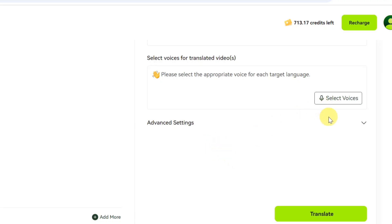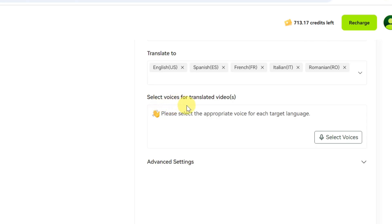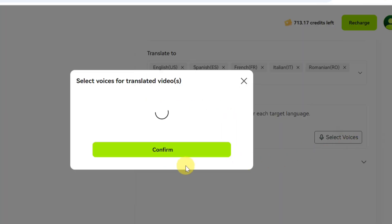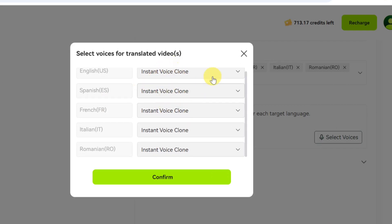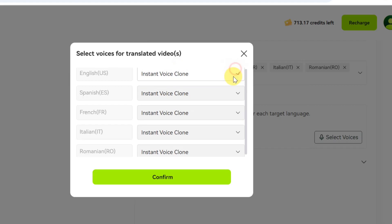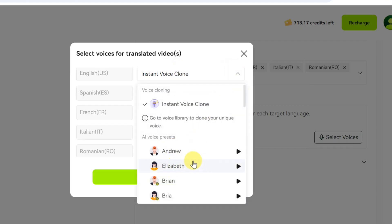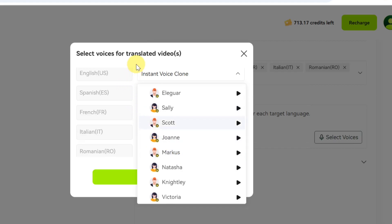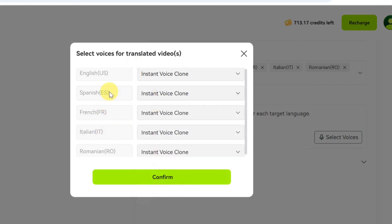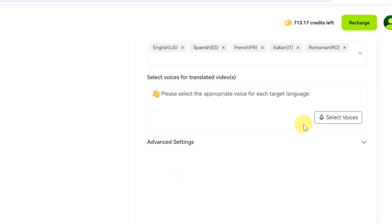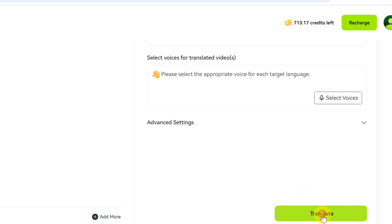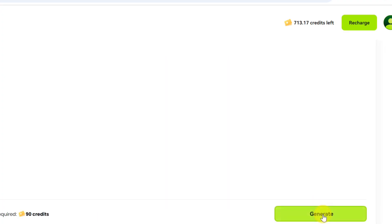Scroll down and tap on 'Advanced Settings' to see additional options. Here you have to select your voices for translated videos — please select the appropriate voice for each target language. Click on 'Select Voice' and choose any voice of your choice: you can select instant voice clone, or choose voices like Andrew or Elizabeth as a female voice. Do this for each language you want to translate into, then click 'Confirm.'